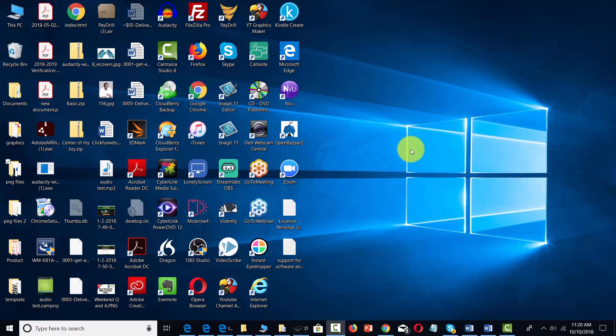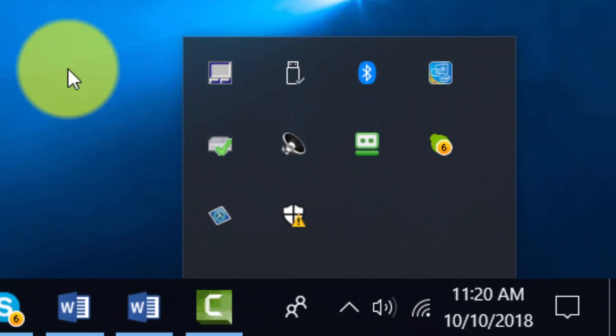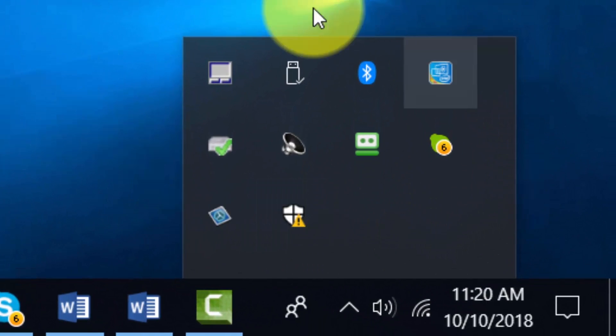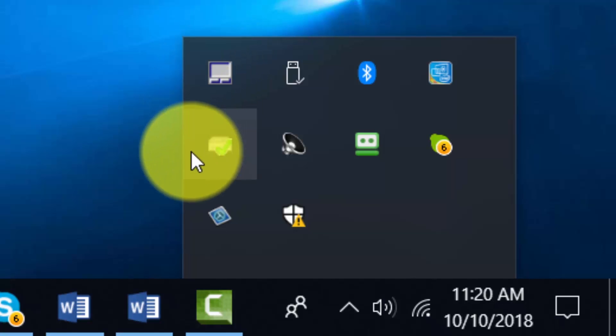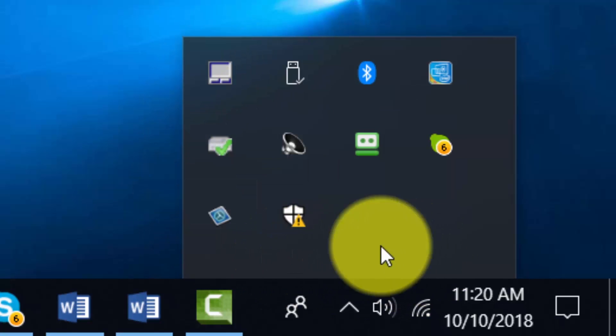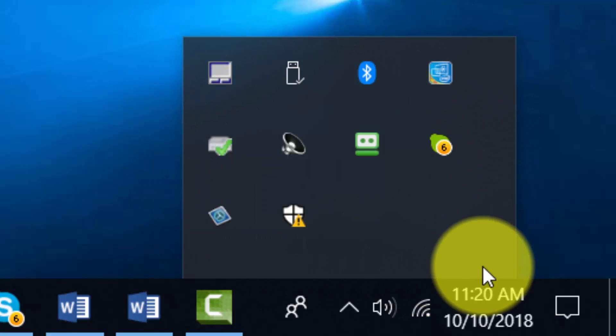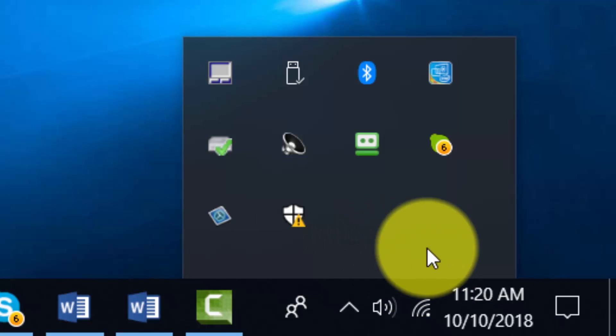However, you do have some control over that process. Typically, if you go to your right-hand corner and take a look at some of the applications that are running, you might find that some of these applications are starting up with Windows. Maybe you didn't give them permission, and they could be slowing down your system.